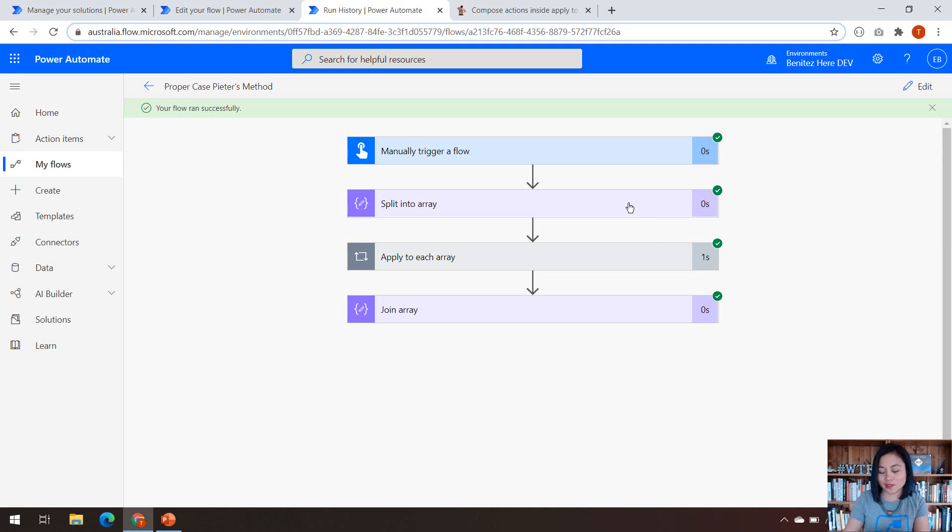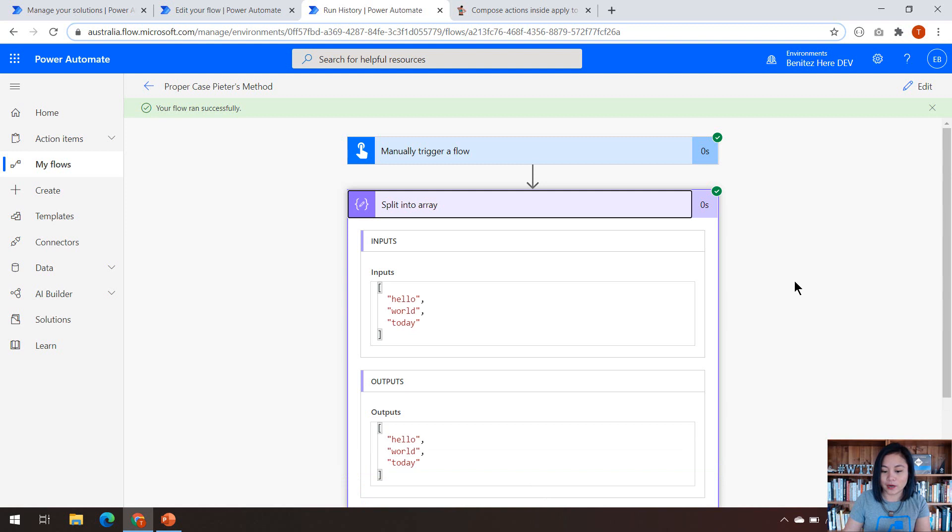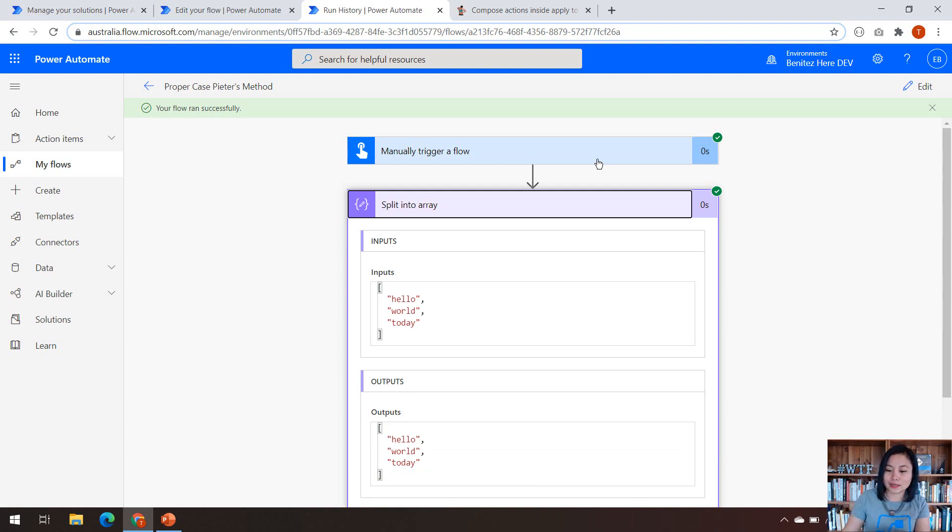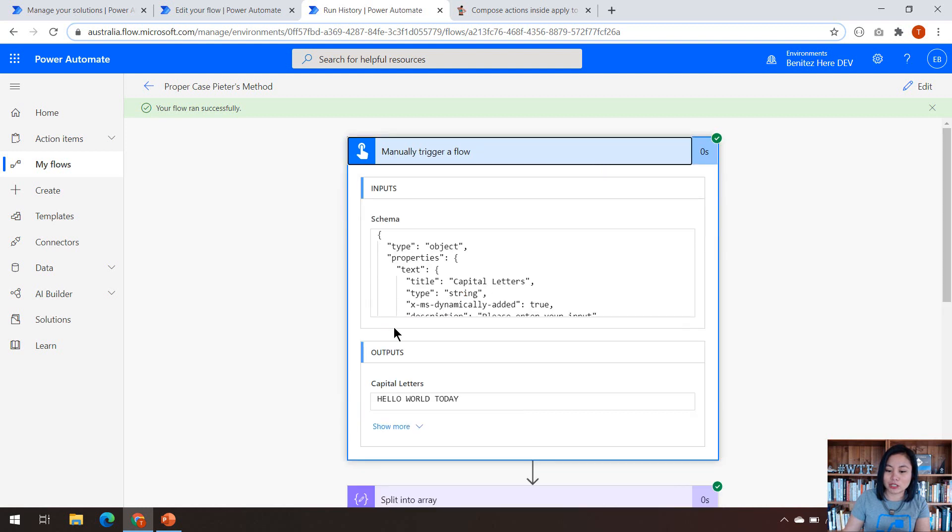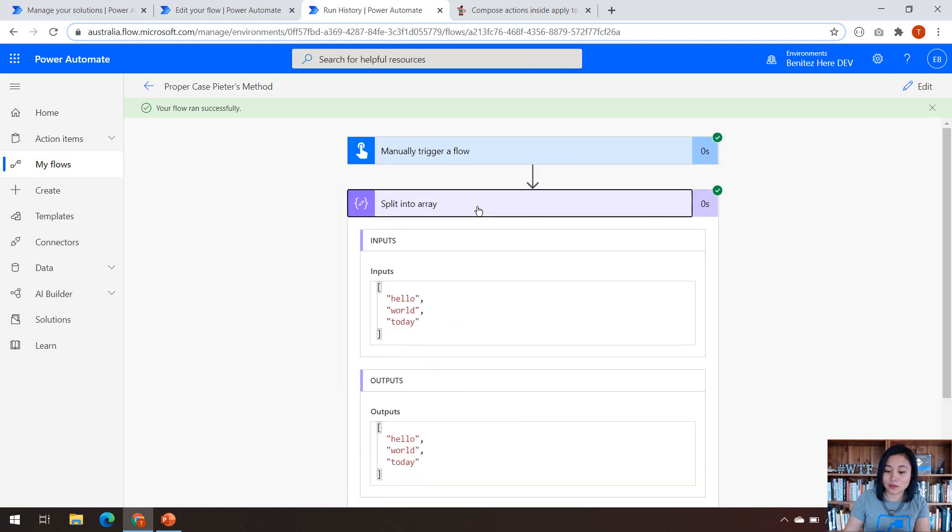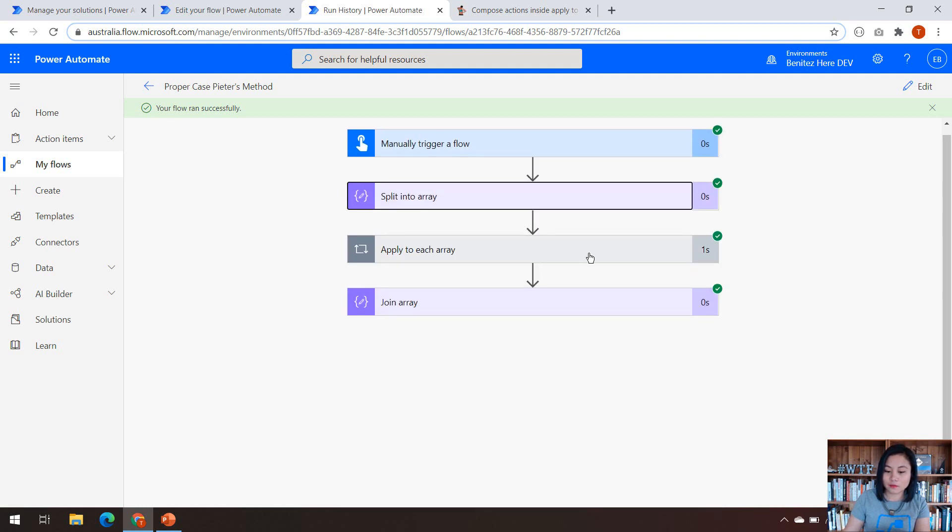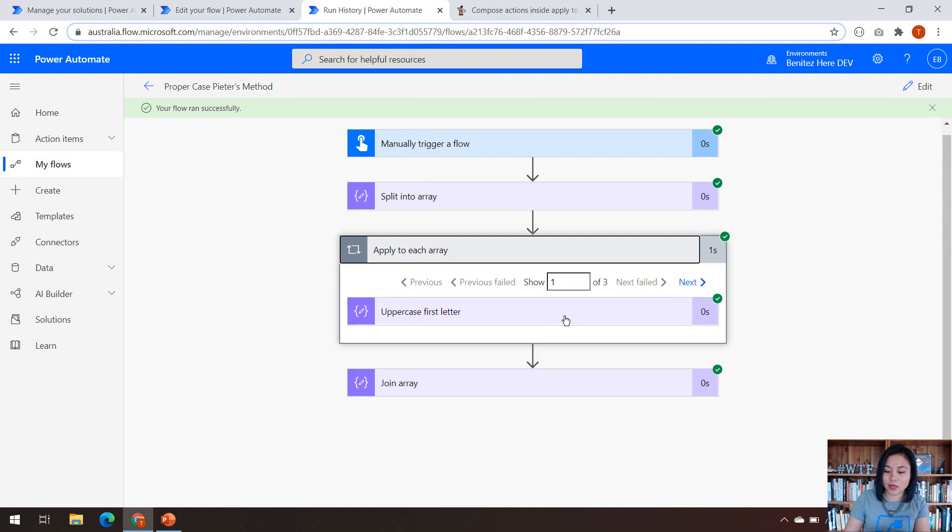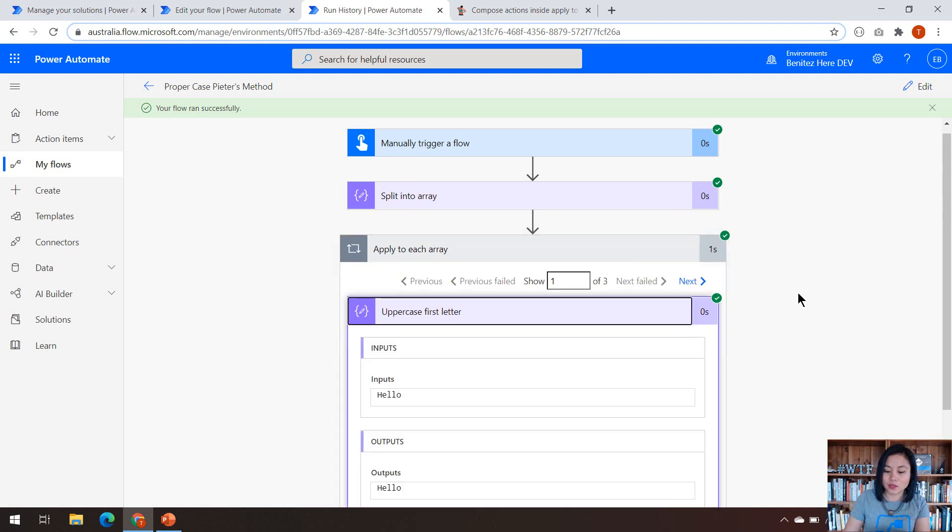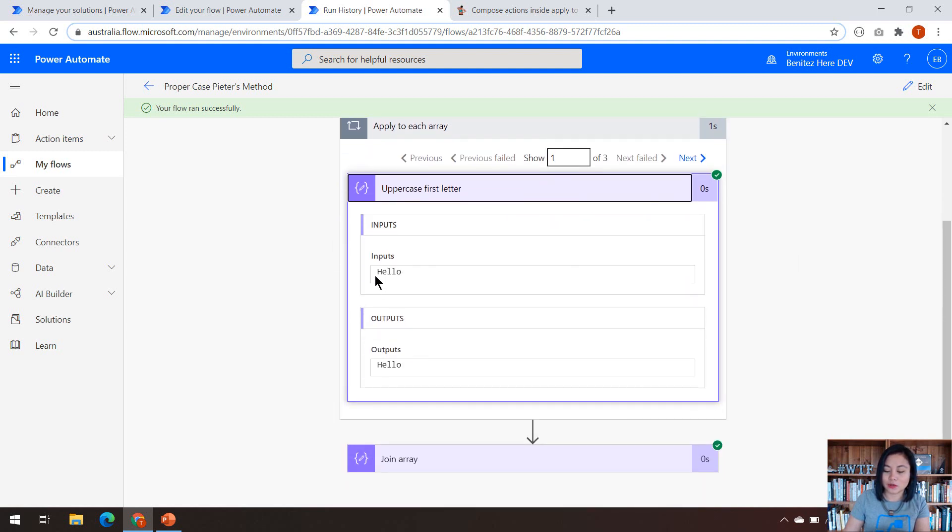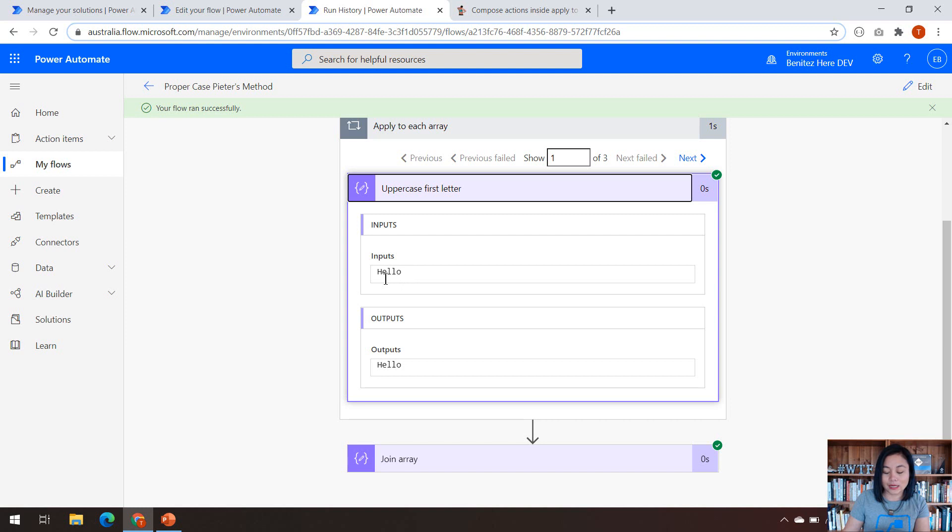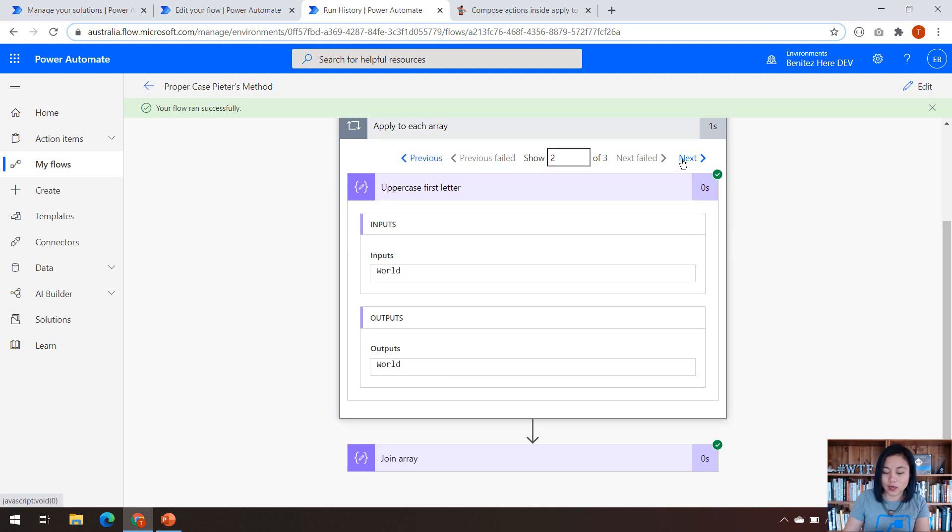So my flow has successfully executed. In here is where I'm splitting it into an array and making it all lowercase. So initially it was entered as capital letters. And then in my apply to each, that single expression that I explained to you earlier has successfully made the first letter in the word as capital. And then for the remaining characters in my value, it's now concatenated it all together. If we have a look at the other words in my value of hello world today, we can see that same output.